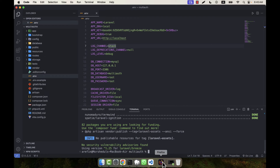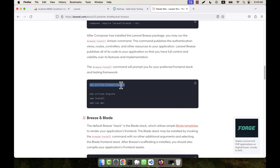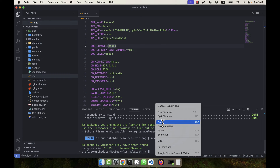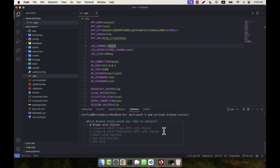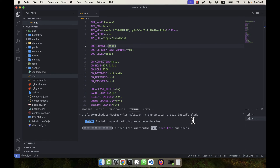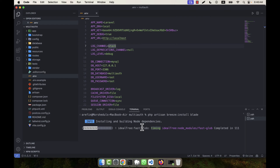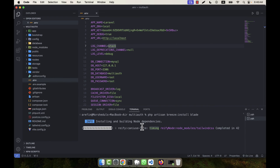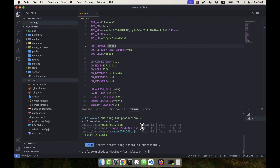Next, I copy the 'php artisan breeze:install' command from the documentation. I run it with the 'blade' stack specified — 'php artisan breeze:install blade' — so no manual stack selection is required. It automatically selects the Blade stack and begins installing. Once done, I will run the migrate command to create the database tables.